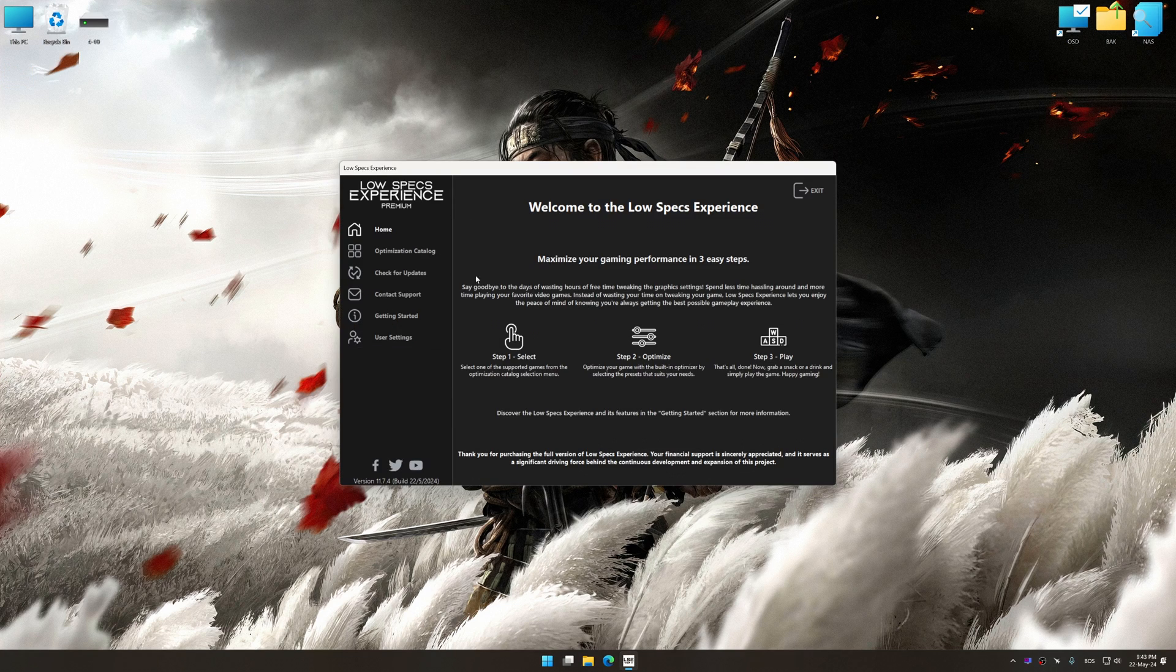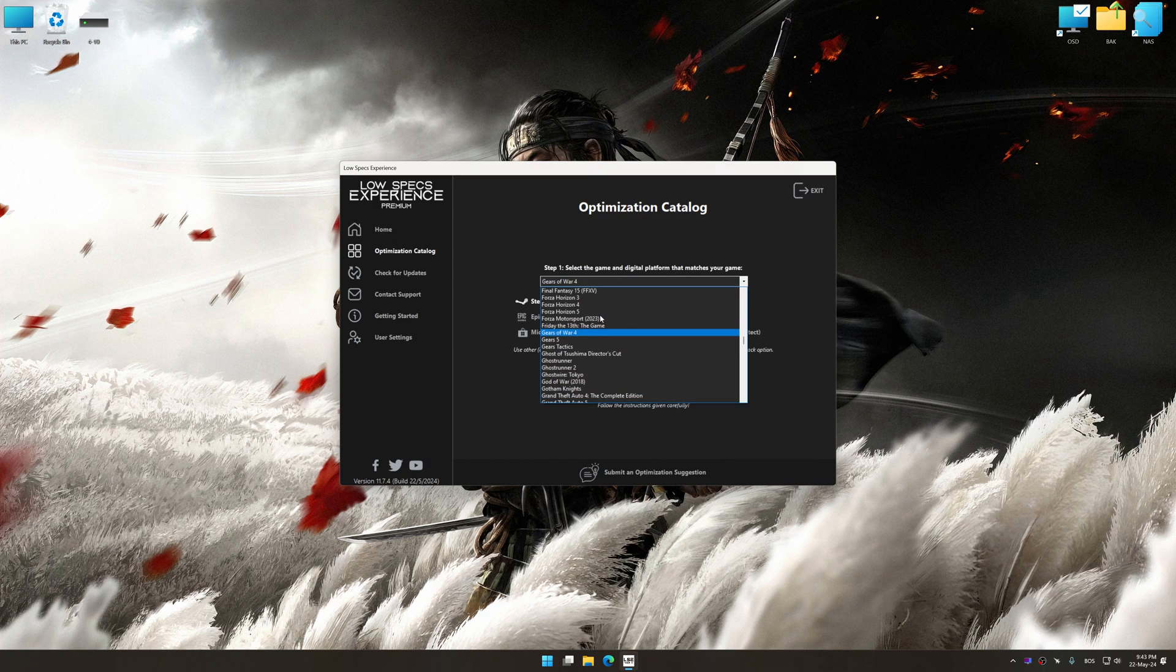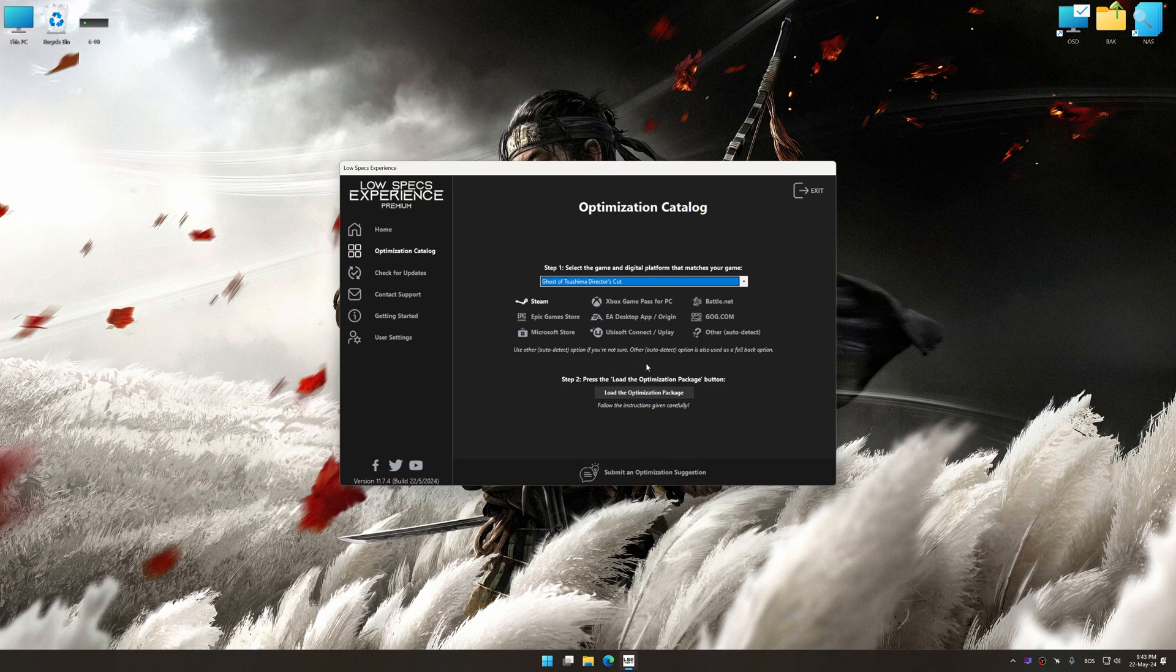Now select the optimization catalog, select the applicable digital platform, and then select Ghost of Tsushima Director's Cut from this drop-down menu.